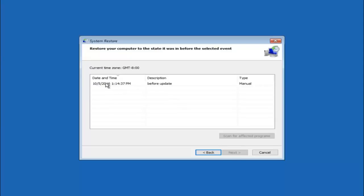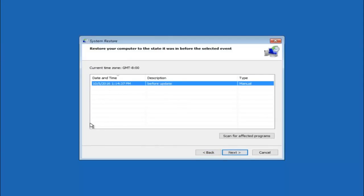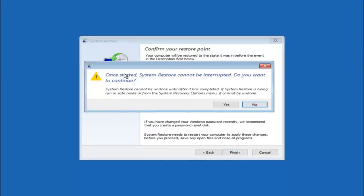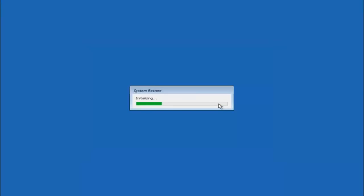We can see there is one system restore point currently created on this computer. If you have multiple, you could select any restore point listed in the drop-down list. I would recommend trying the most recently created restore point first, then go backward from there. Select Next. This will confirm you're restoring to a specific timestamp and which drive it affects. Keep in mind — if you've changed your Windows password recently, create a password reset disk beforehand. Left click Finish, and you'll receive a warning that once started, System Restore cannot be interrupted. Select Yes to begin.